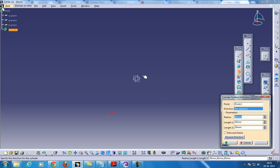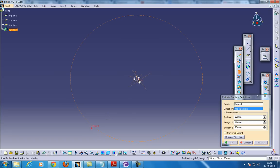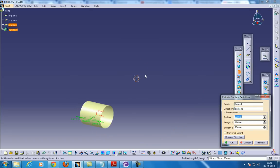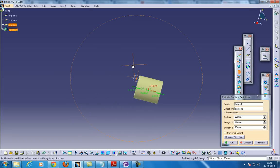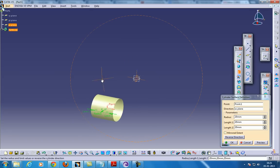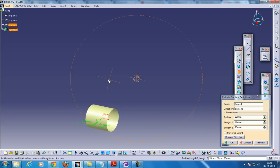For the direction, you can either create a line and select that direction, or you can select a plane which will act as a base for the cylinder. The variables here are the radius, length 1, and length 2.